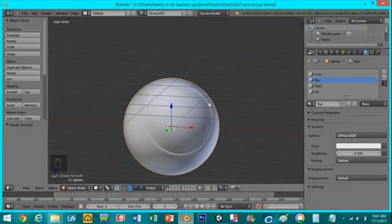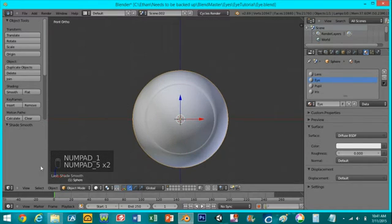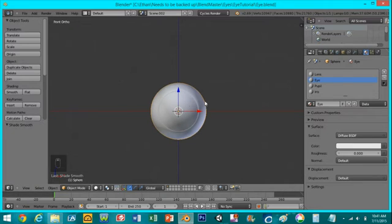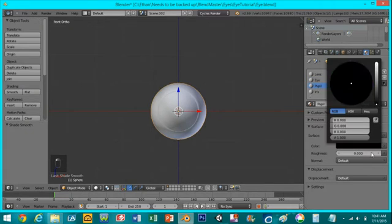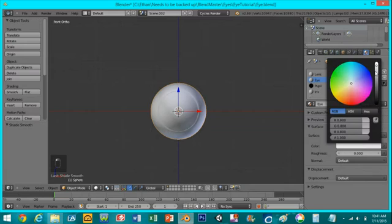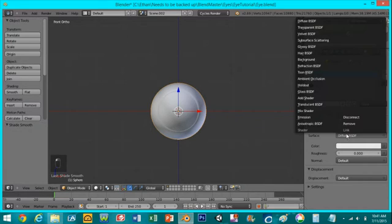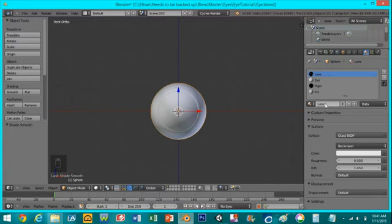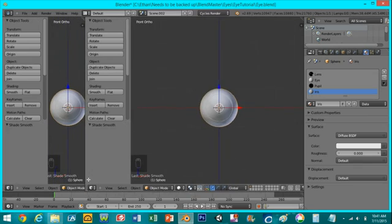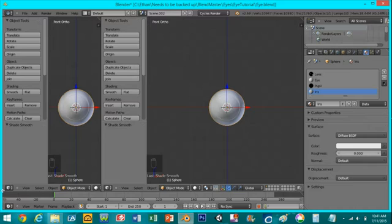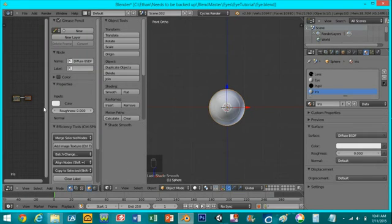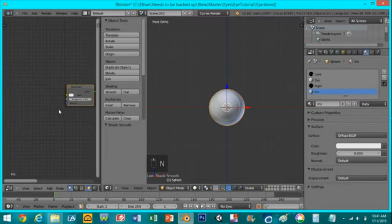So now we're in orthographic view and we can edit our eye materials. For the pupil all I'm going to do is make it a solid black color. For the eye I'm going to make it solid white. For the lens I'm going to change it to a glass shader. For the iris we'll bring up the node view because it's a little more difficult to edit in this small space. If you drag this corner out you can open up another window. I'll switch it to the node editor and I'll press N to get rid of this tab. For the iris we just want a diffuse shader.